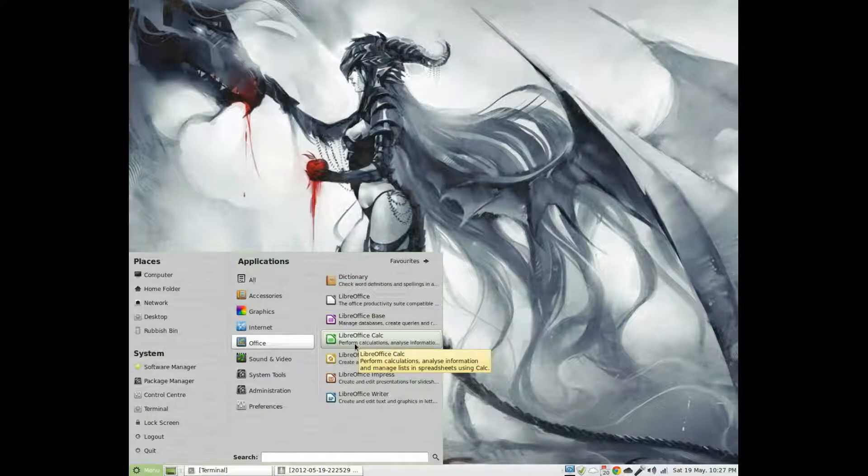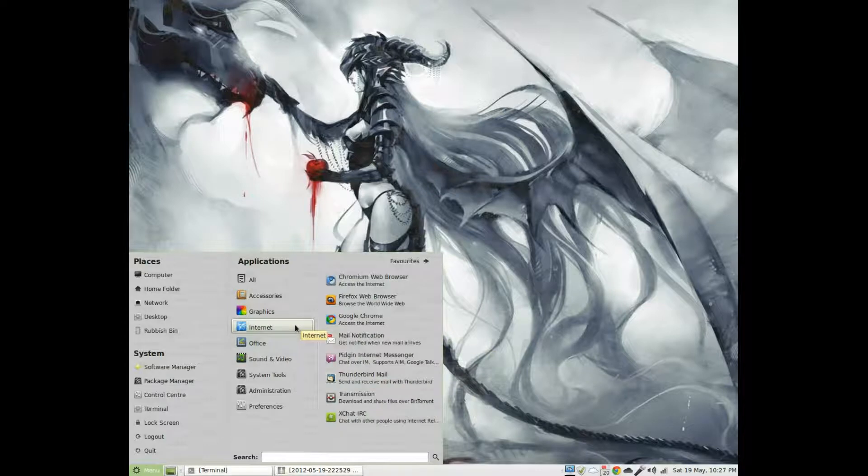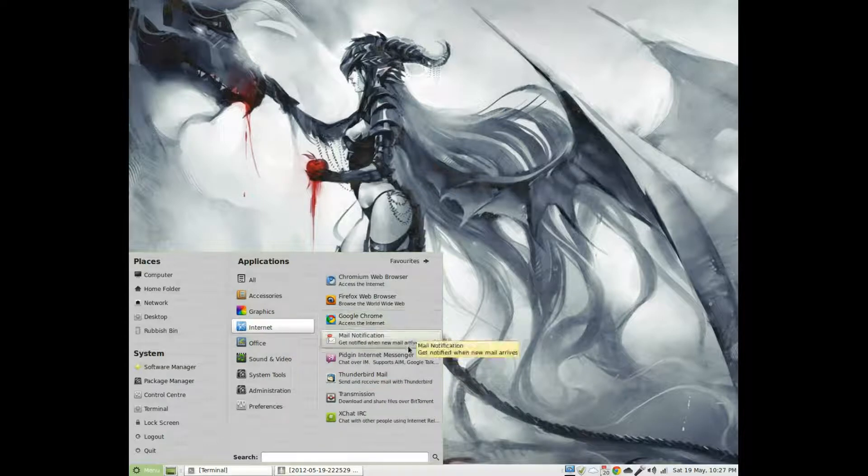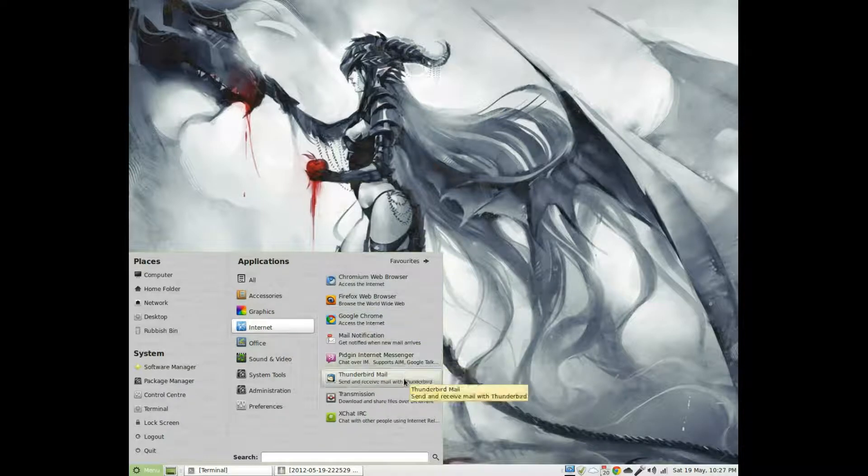Graphics, you get Mate Image Viewer, Gimp, LibreOffice Draw, Simple Scan and Gthumb.